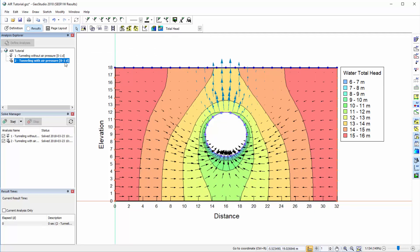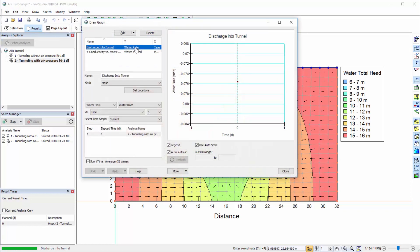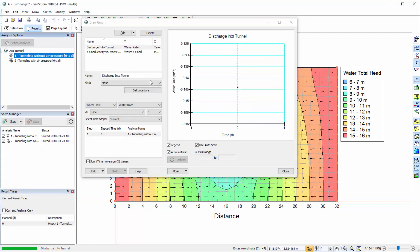The water flow vectors appear to have decreased. We can confirm this by going to draw a graph and selecting the plot Discharge into Tunnel. When air transfer is included in the analysis, the total steady-state discharge into the tunnel is 0.076 m3 per day, where the negative sign indicates mass leaving the domain. The first analysis with only water transfer has a steady-state discharge of 0.144 m3 per day. Thus, air pressures substantially decreased groundwater seepage into the tunnel.